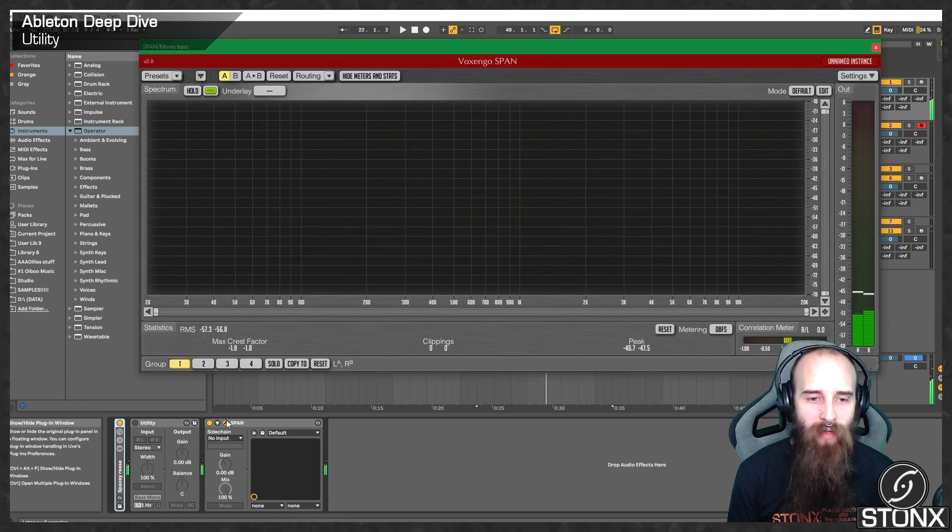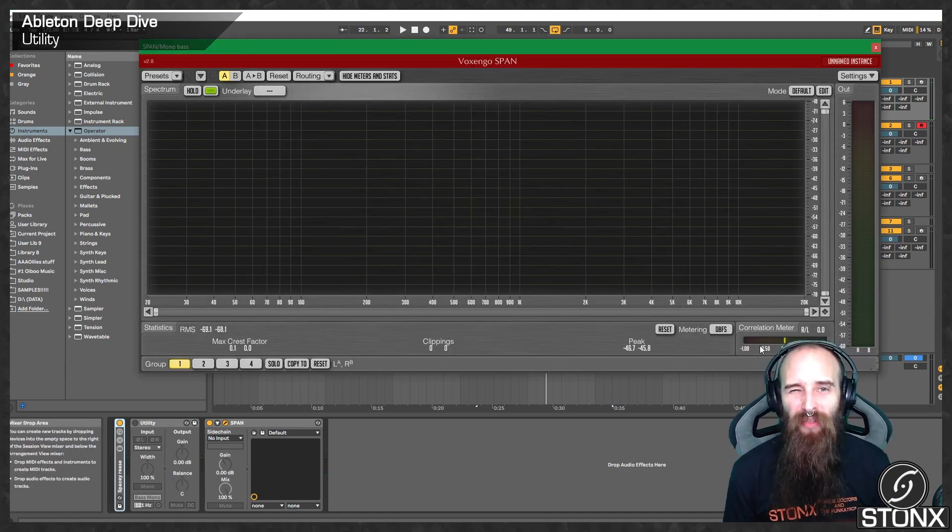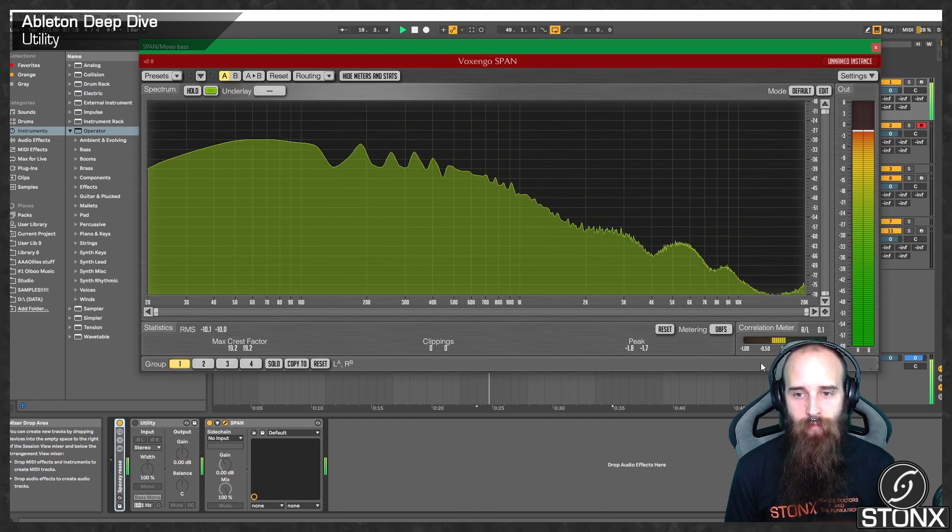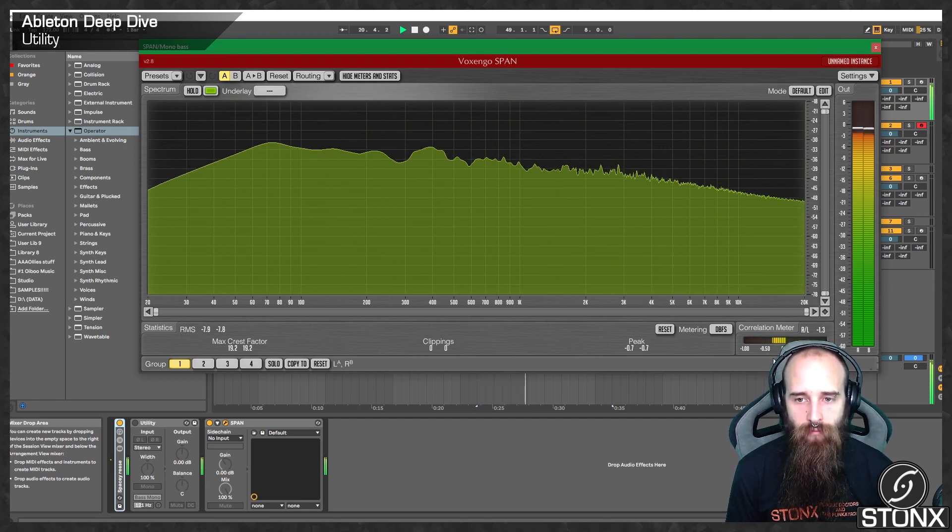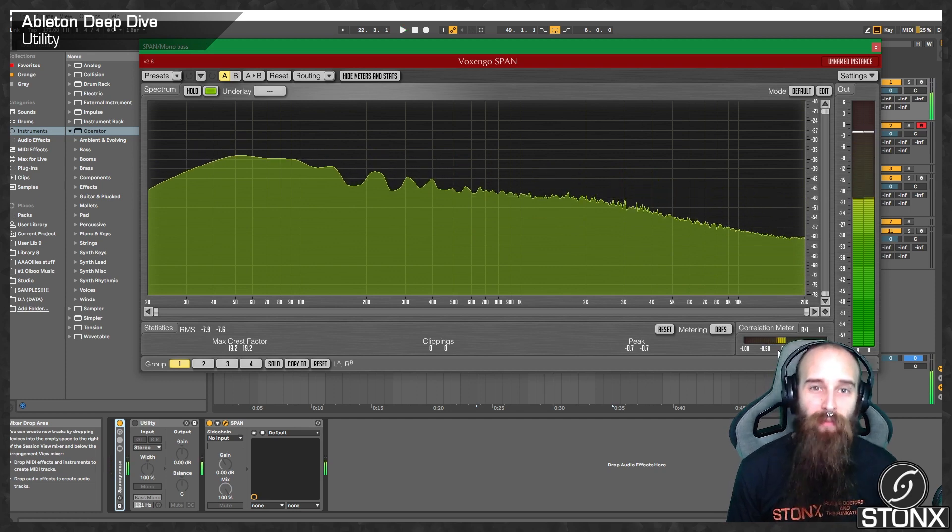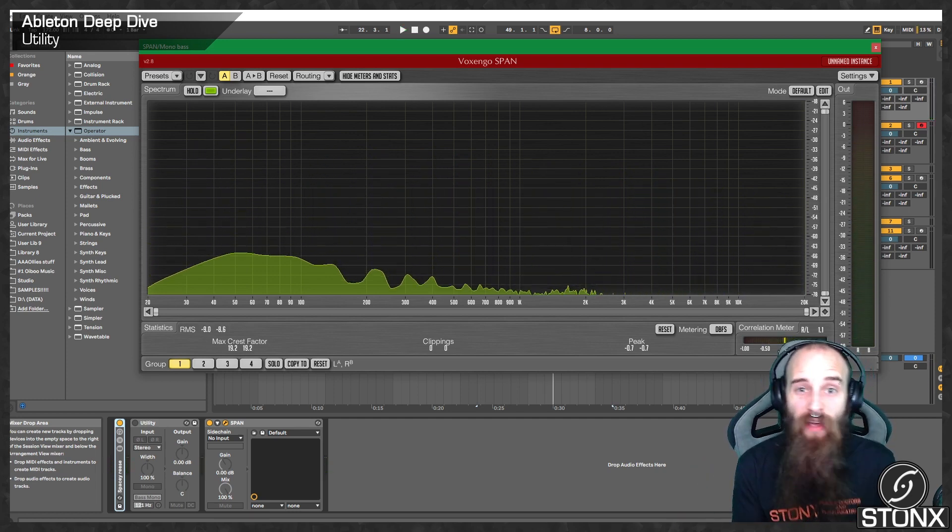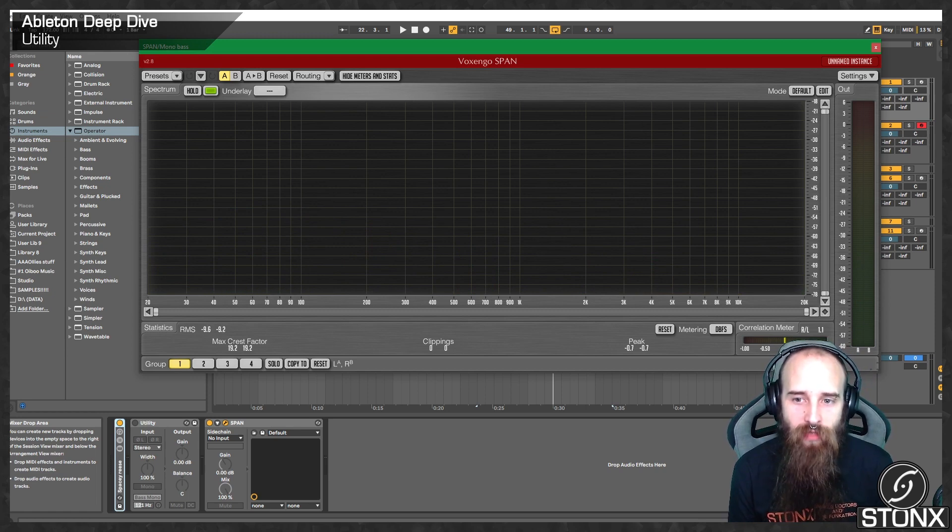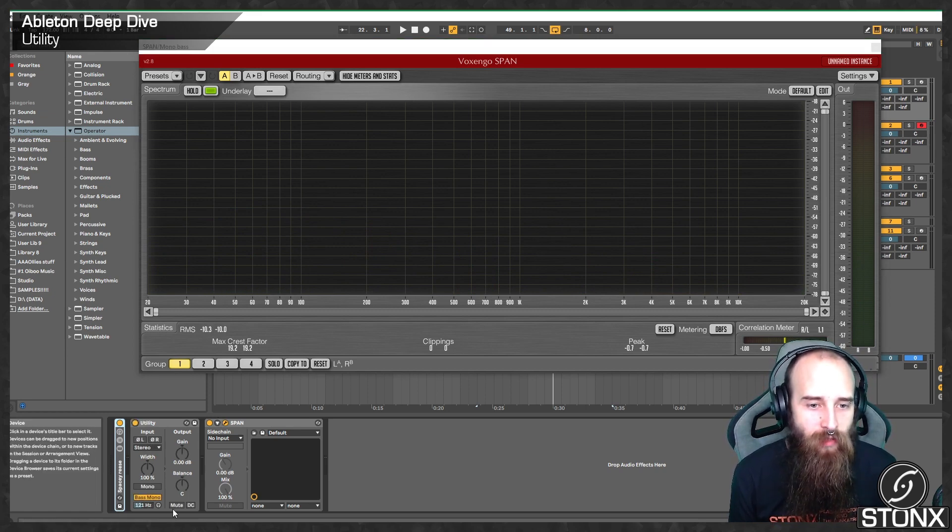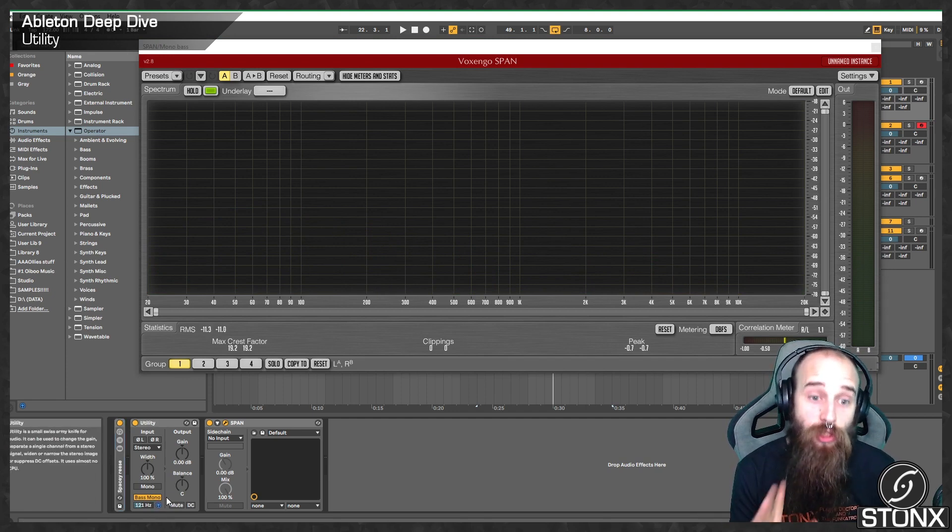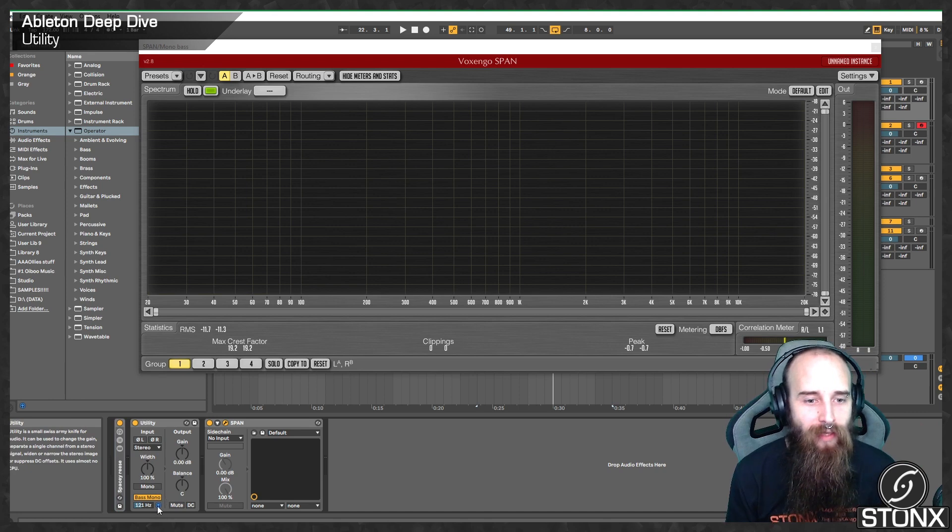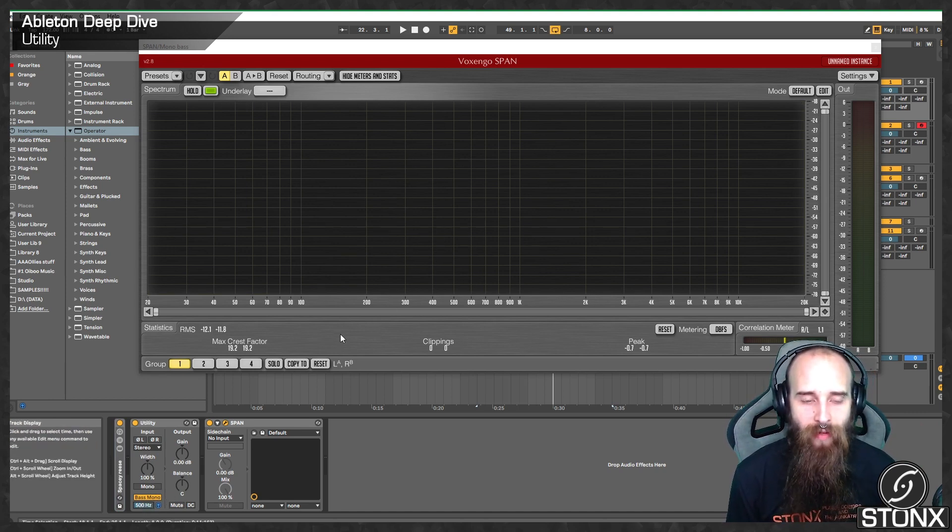It's a nice big old bass. If you have a look at span though, the correlation meter is not looking too happy. And that's because the nature of this kind of sound is a big out of phase phasey sound. So, you can see that correlation meter there going the wrong way. One of the good ways we can tidy this one up is with the bass mono. If we click this little headphone icon down here, we can audition just the bass and really hear what's going on. So, let's take that right up to 500 first and we can have a look at span too.